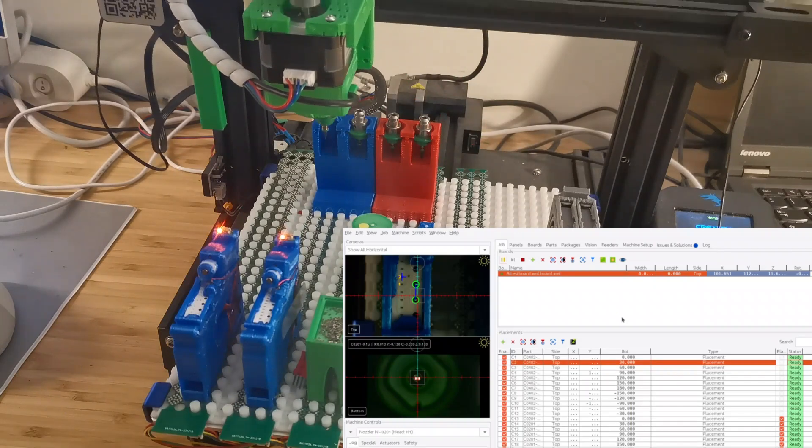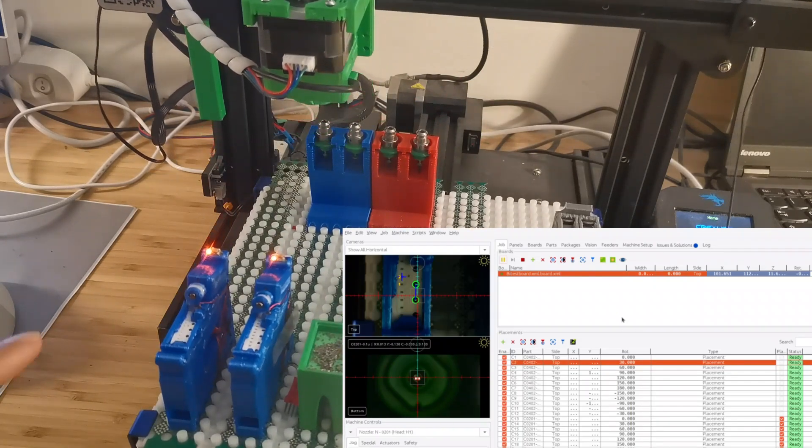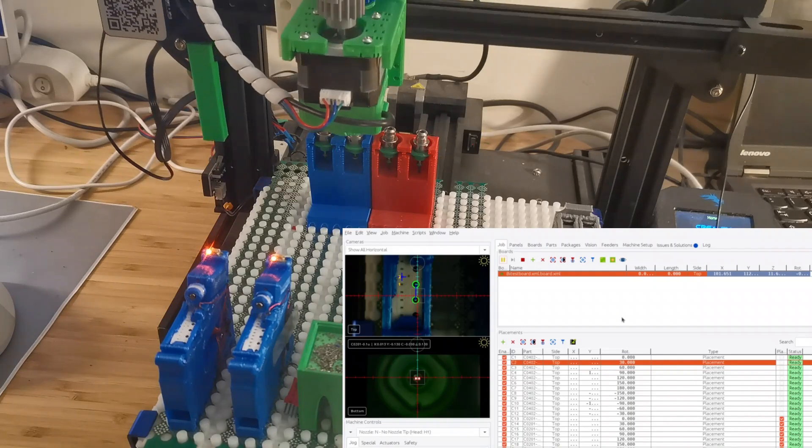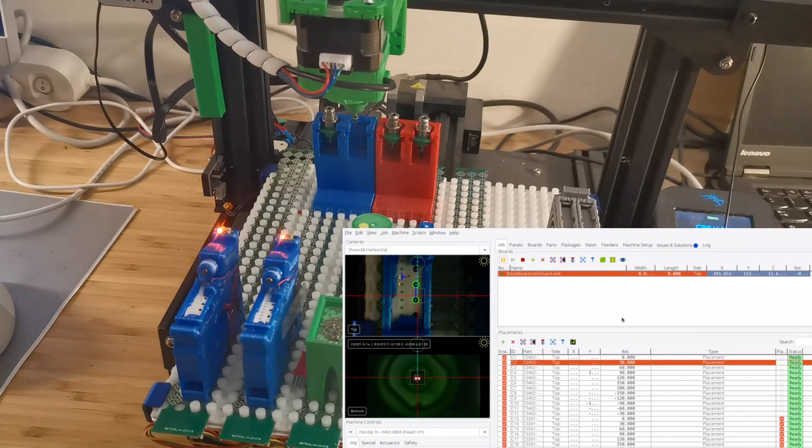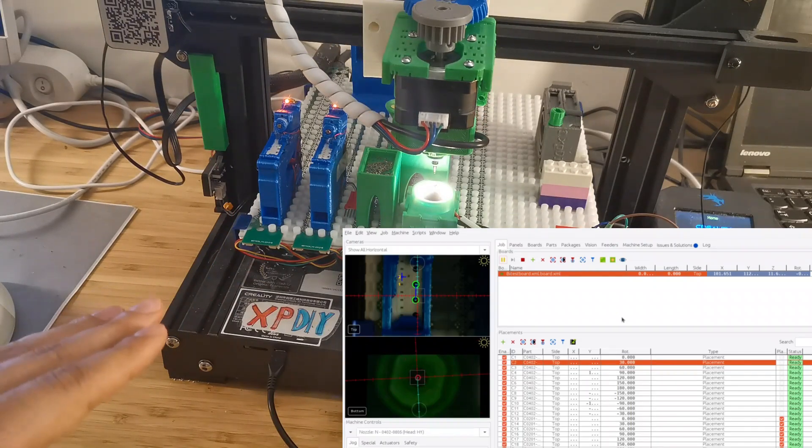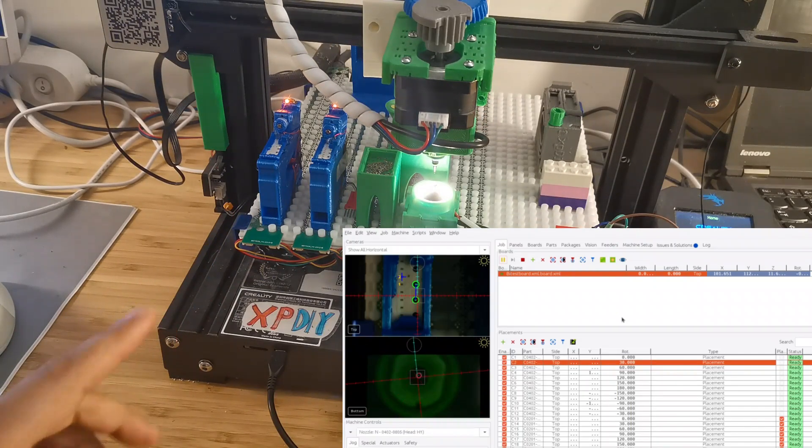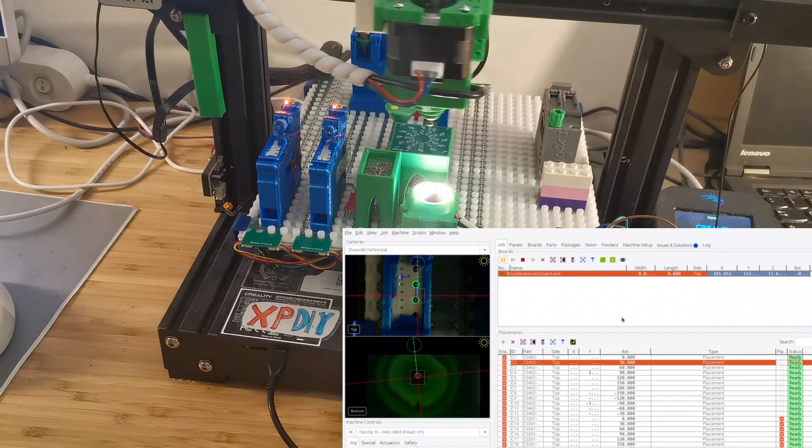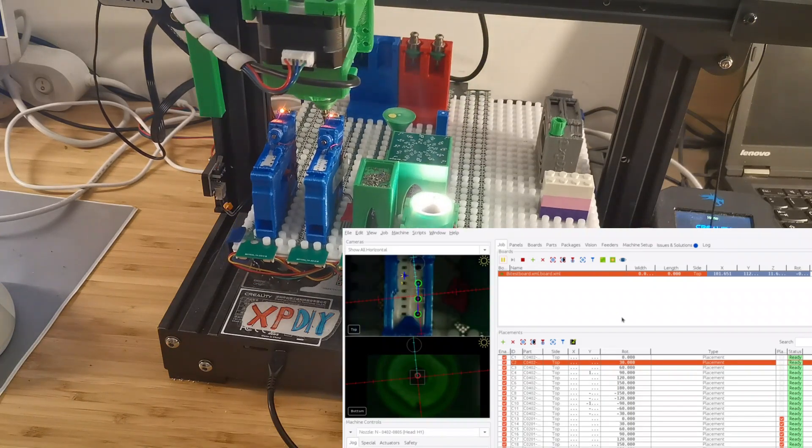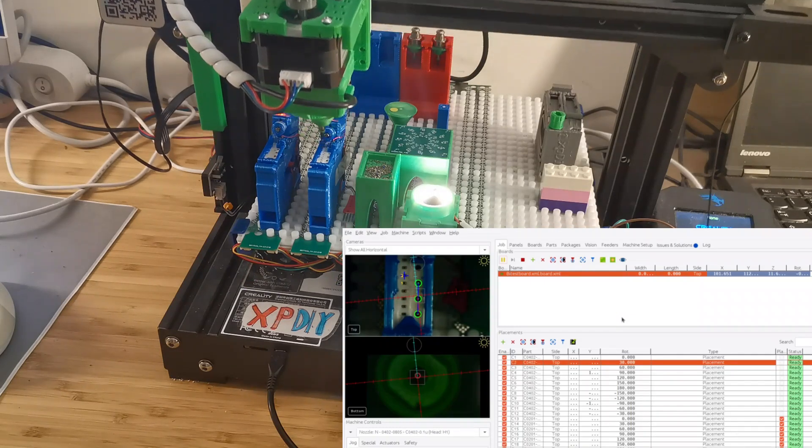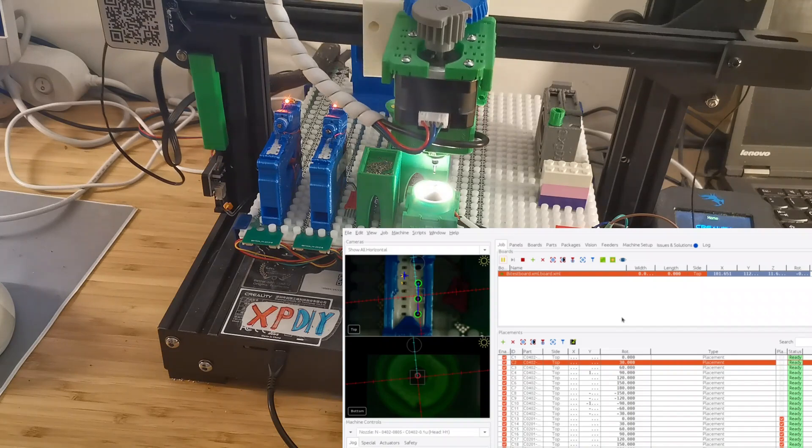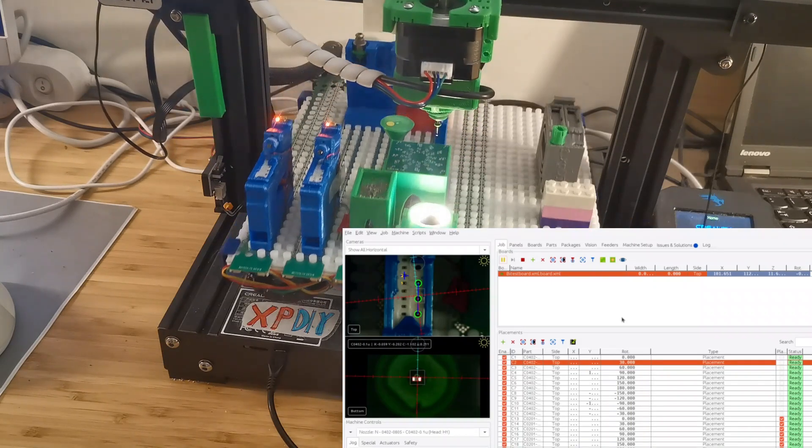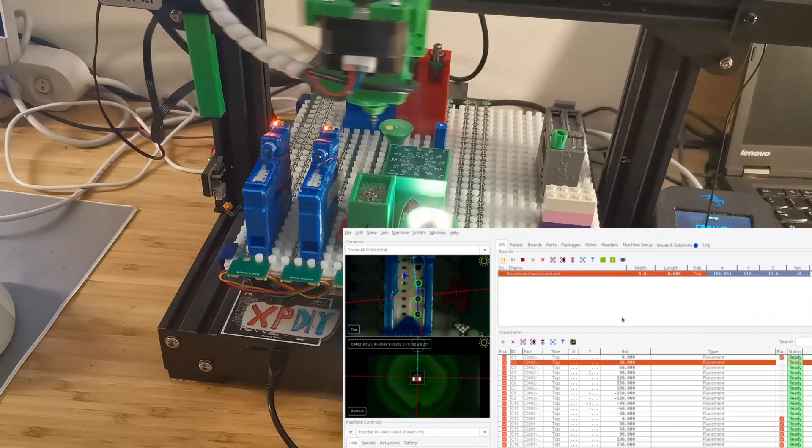Now you can see the 0201 has been done. Then it's actually replacing the nozzle tip to the next one for 0402. Then it also does the calibration. I have also redesigned the change station for the 0402 components. Yeah, later I will also open it on my website, you can have a look there. Now it's picking up the 0402 component and placing them.